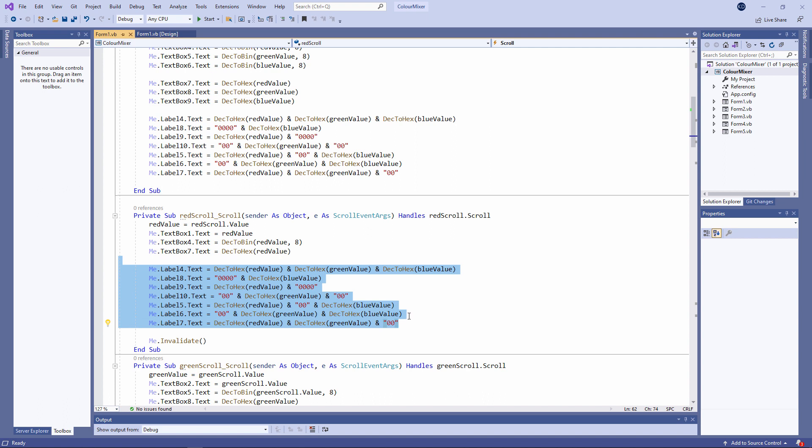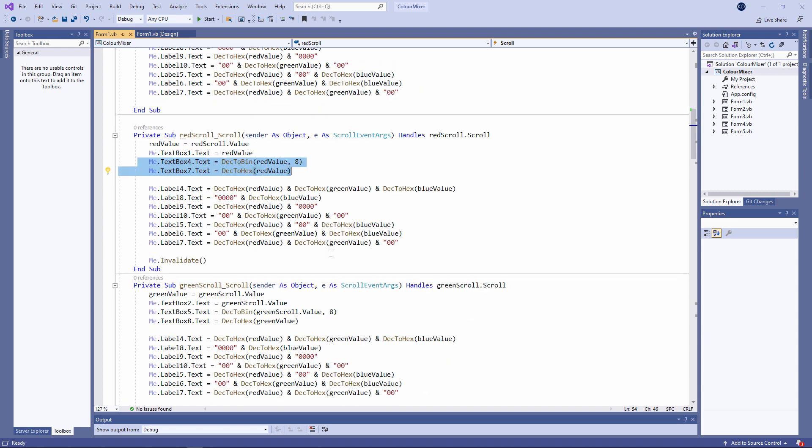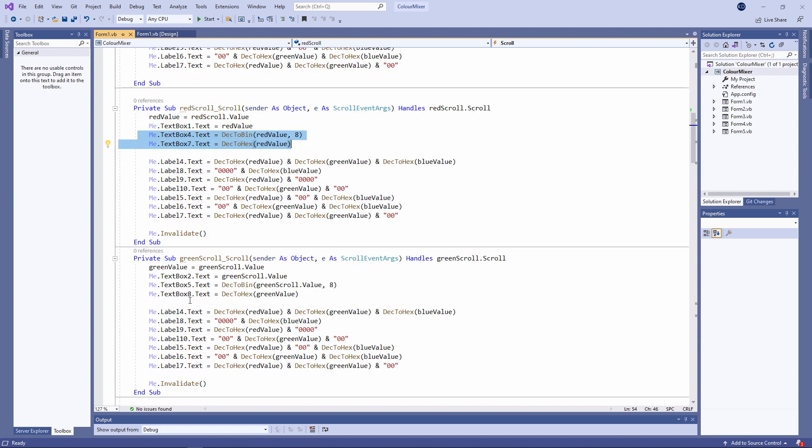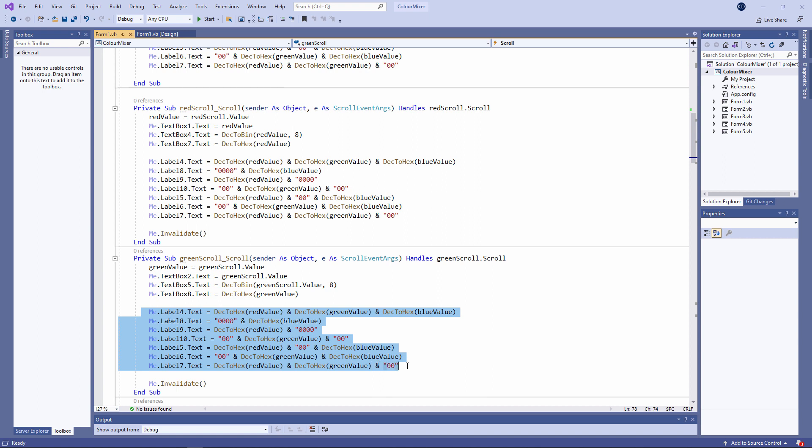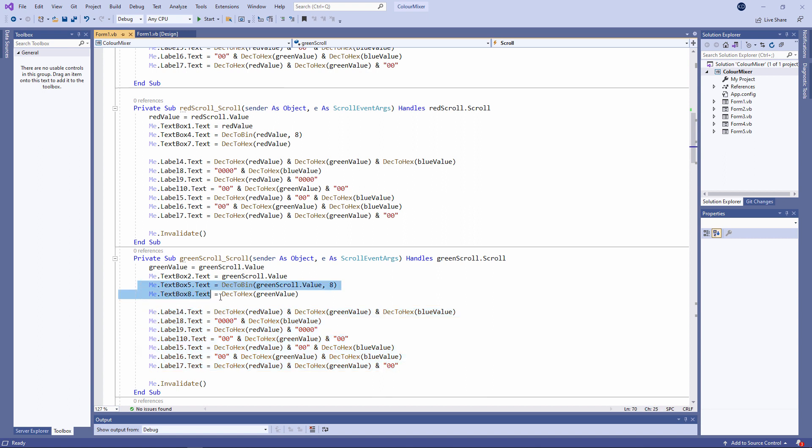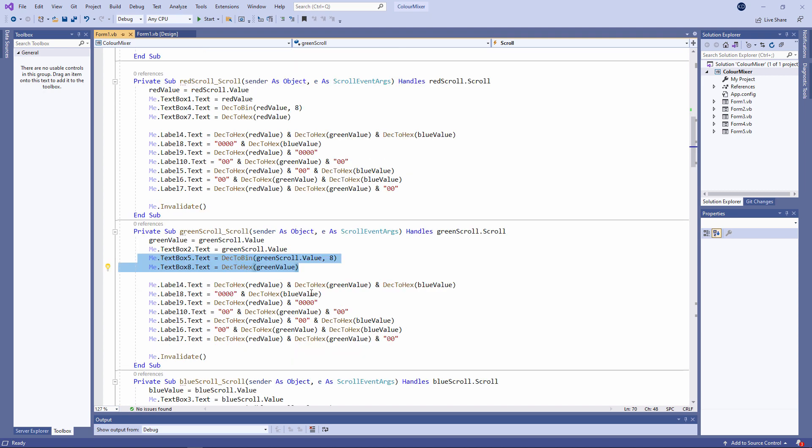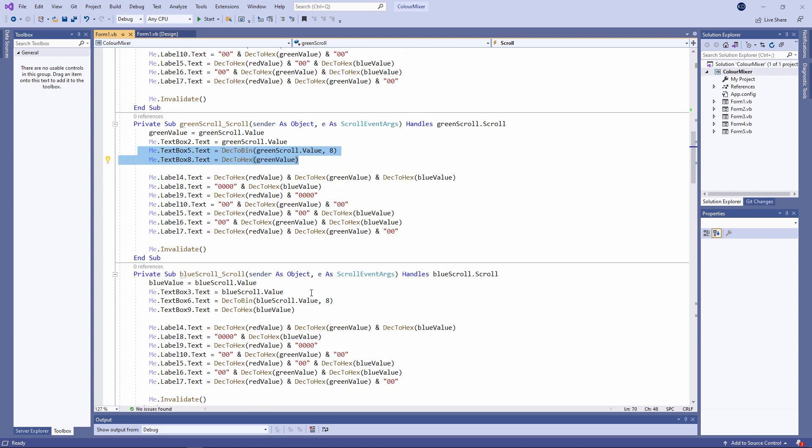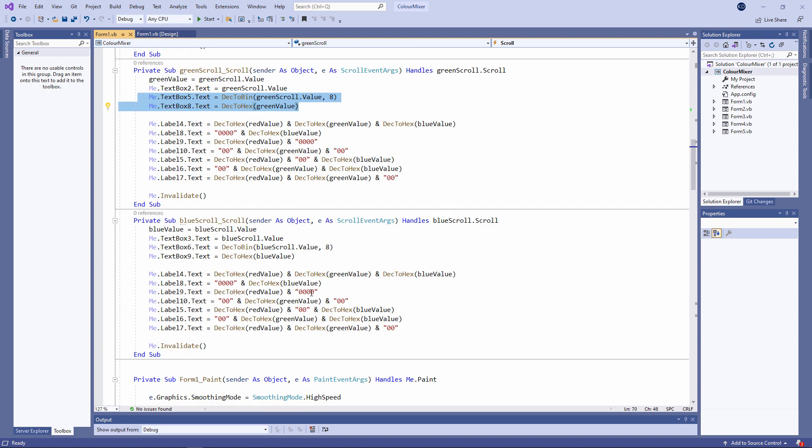This code only runs for the red scroll bar, so we've only needed to update text box 4 and text box 7. But I've done it in the same way as I did in the form load event. For the green scroll bar, again this block of code is identical. But this time I'm only updating text box 5 and text box 8. And there's the equivalent code for the blue scroll bar.